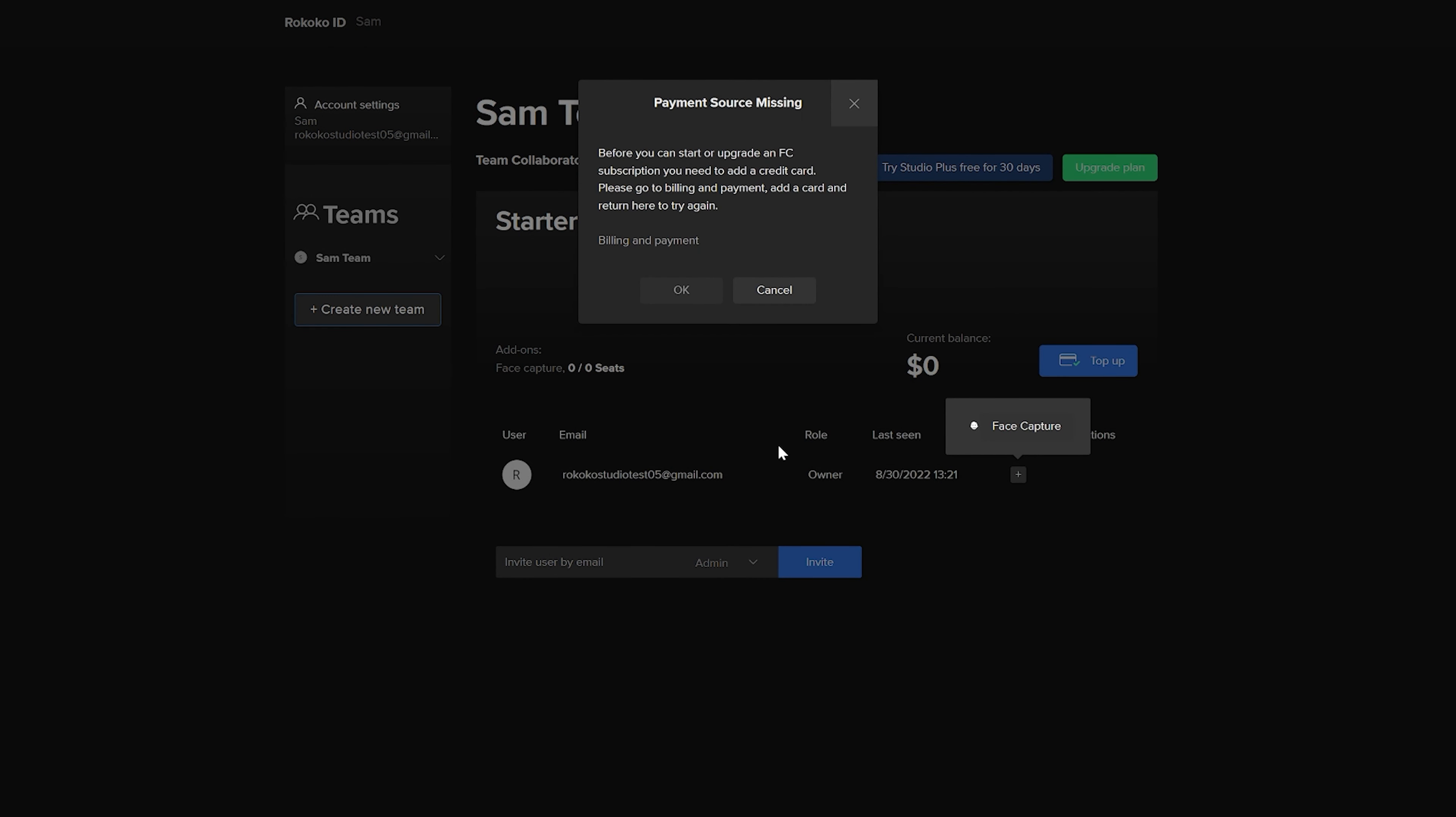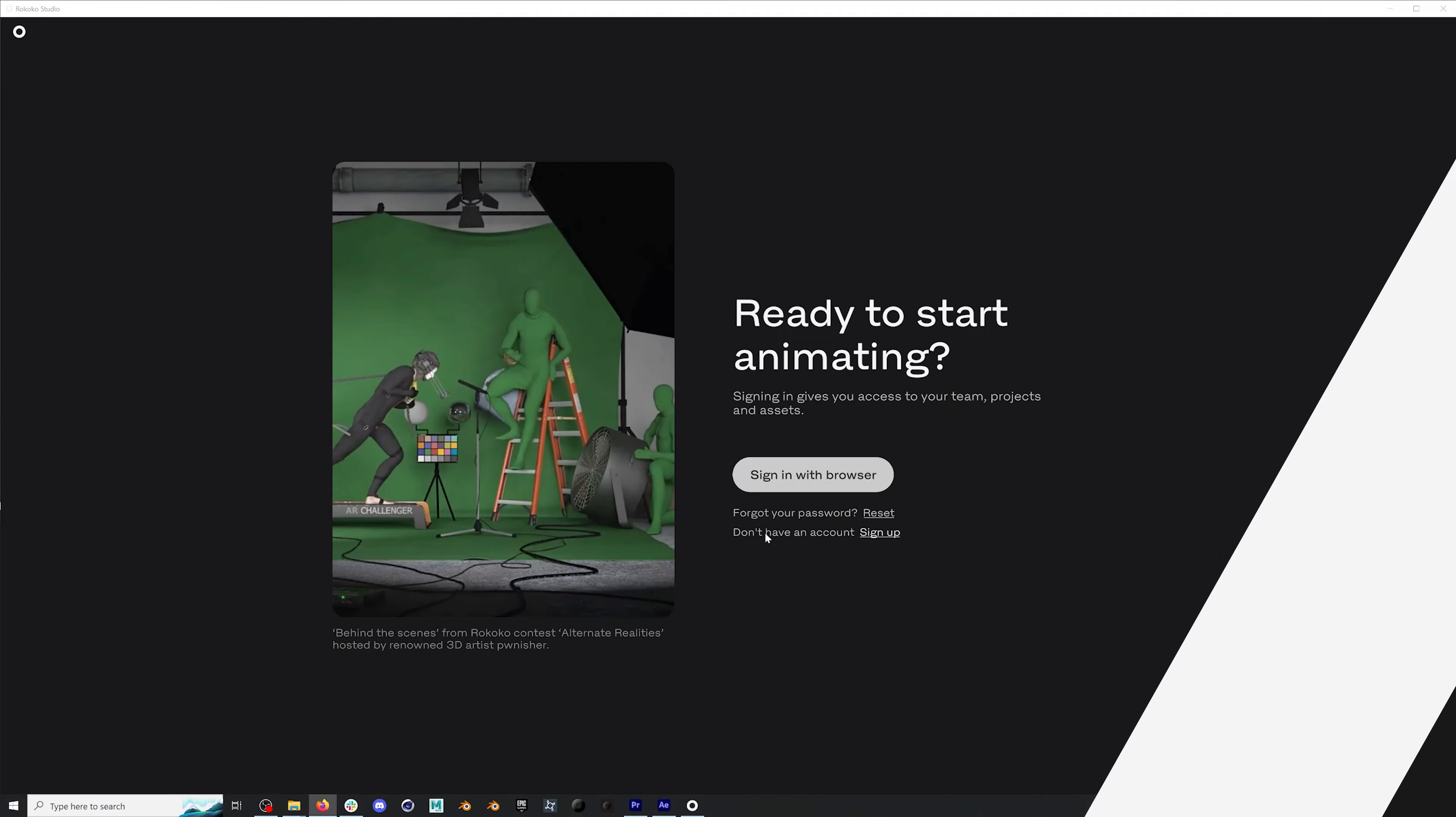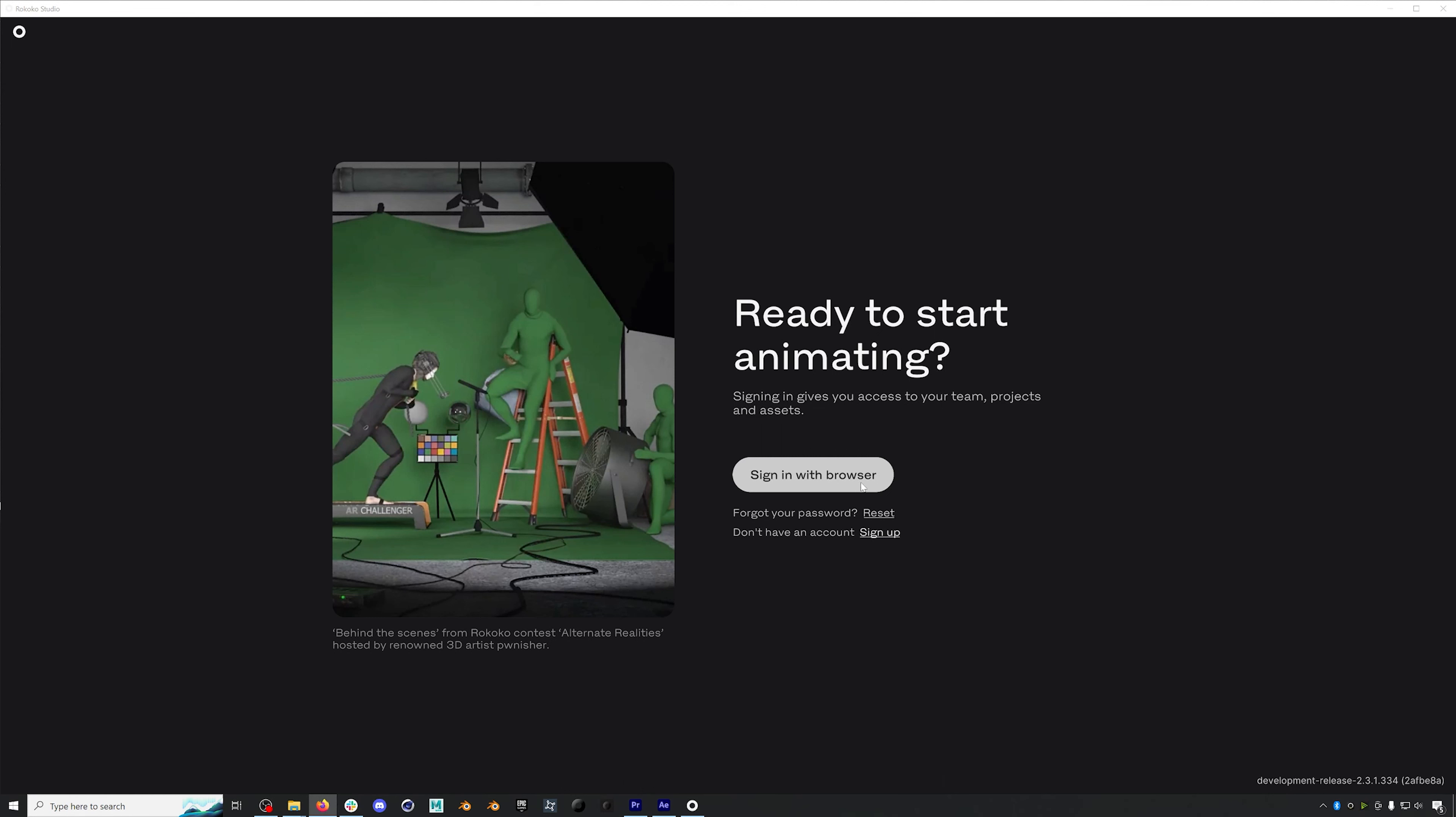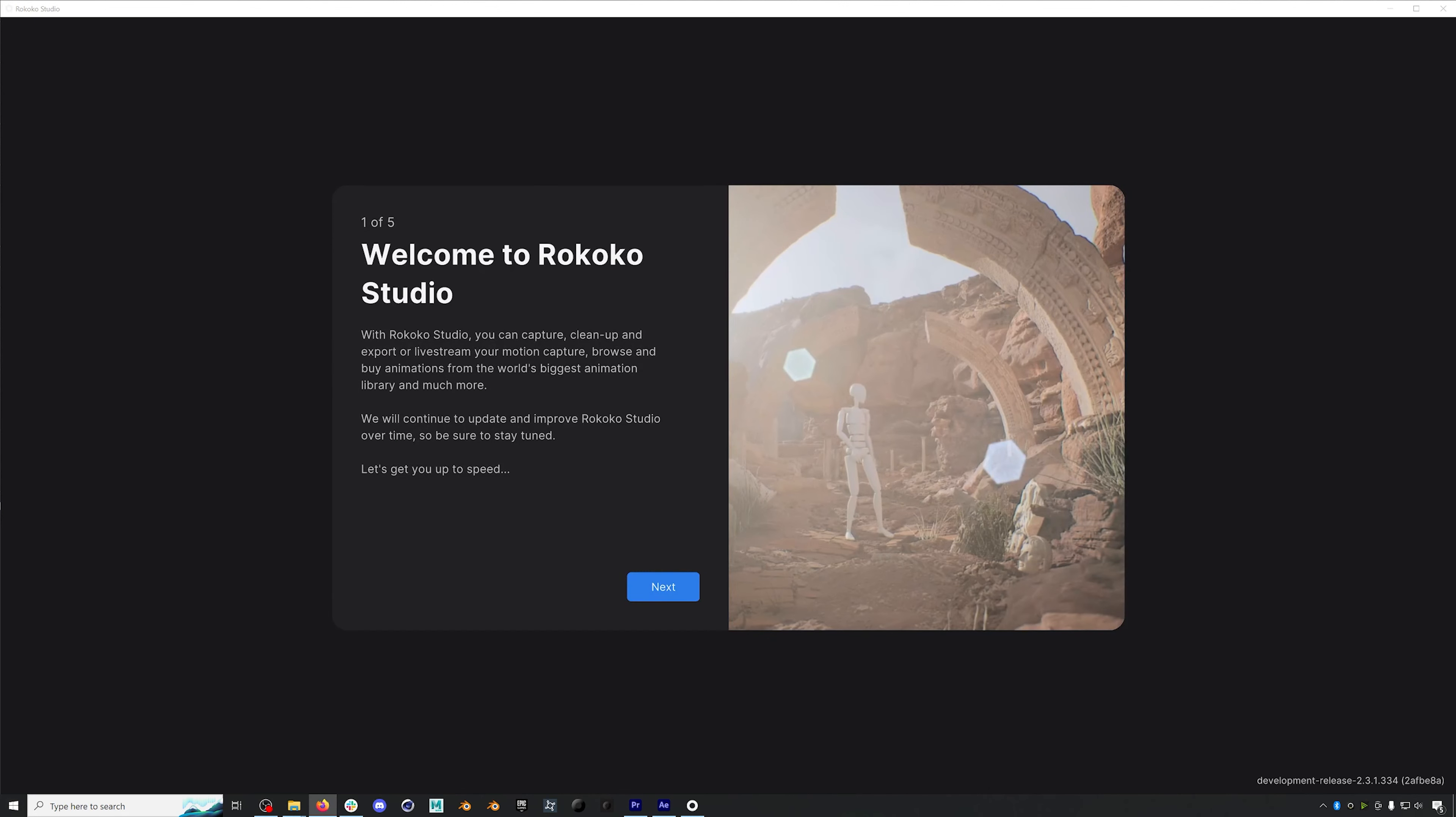But in this video, we're just going to be setting up the SmartSuit Pro 2 and SmartGloves, so we don't need any of that stuff. We'll jump back into Rokoko Studio, and now we'll click sign in with browser, and that should automatically sign you in via a browser window.